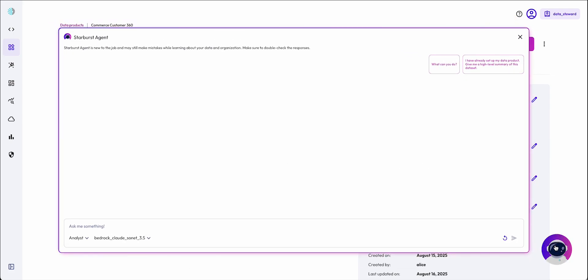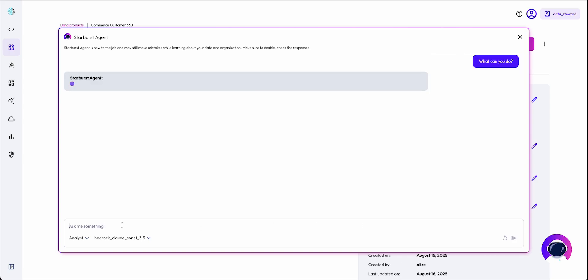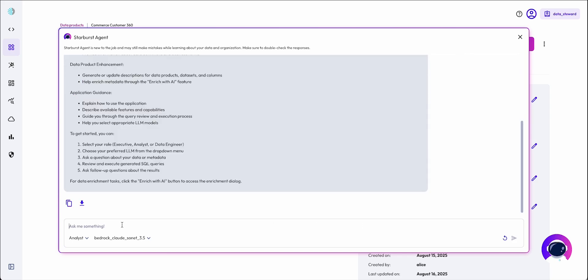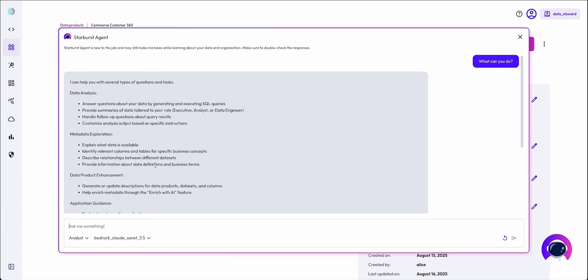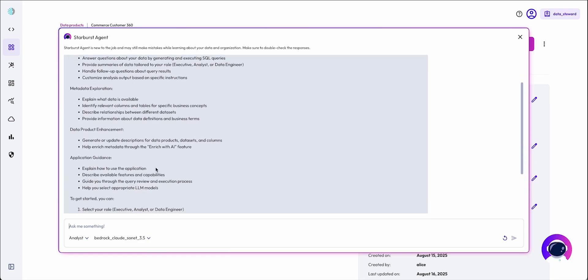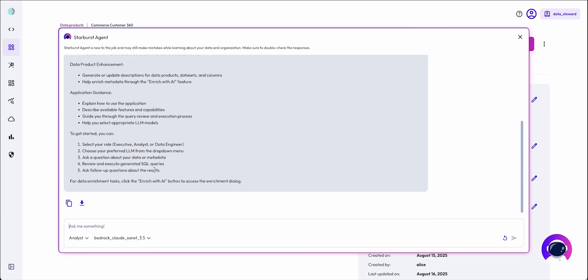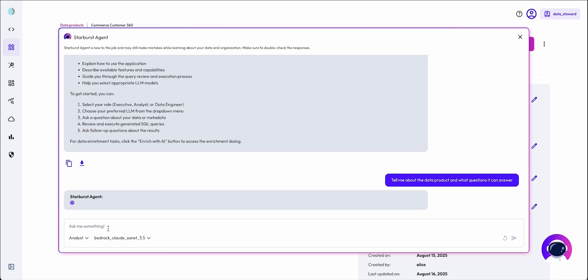We're now in the natural language insights UI of the agent for the Commerce Customer 360 data product. The agent can answer questions about itself, answer questions about the metadata. For example, tell me what kind of questions the data product can answer.